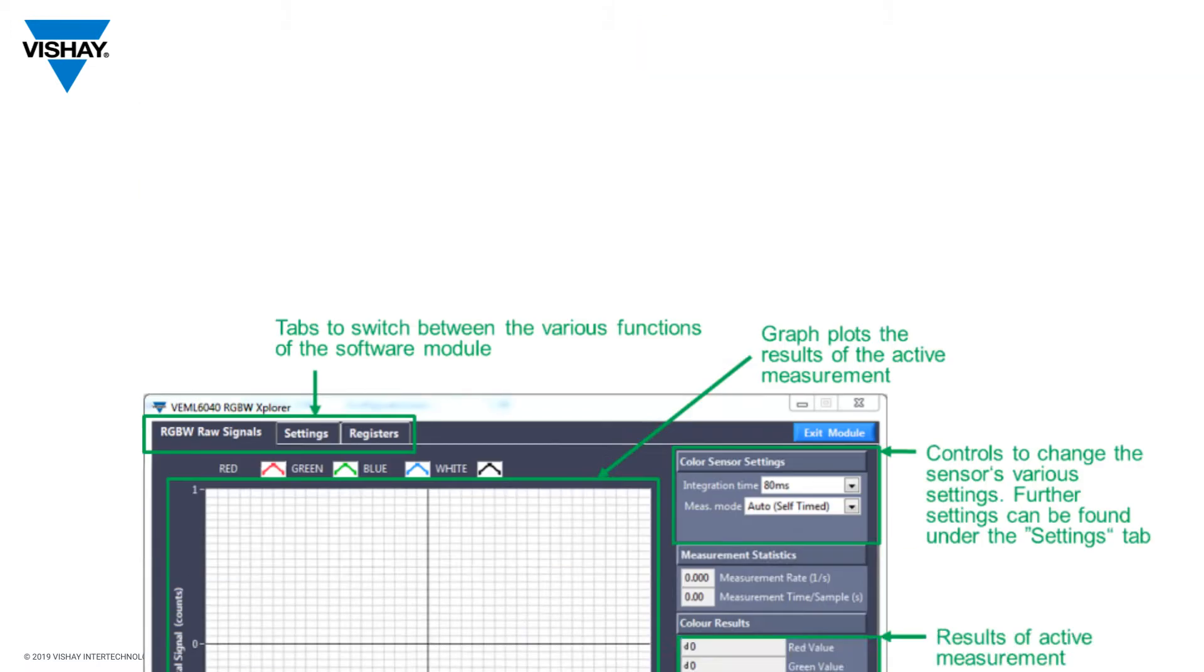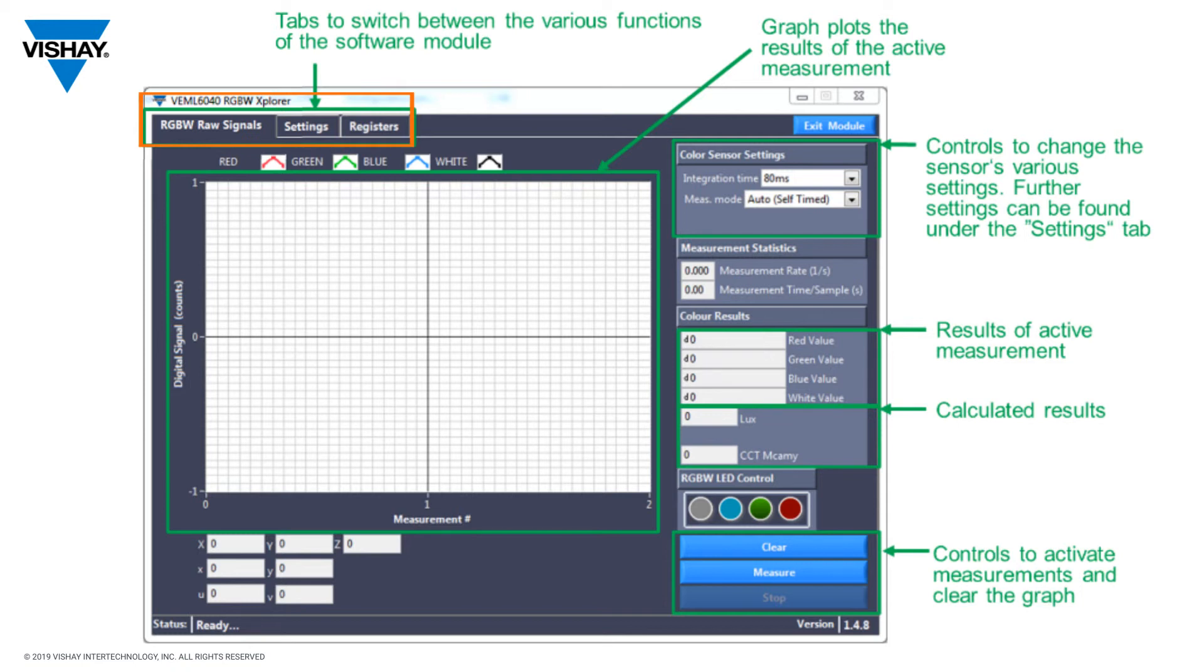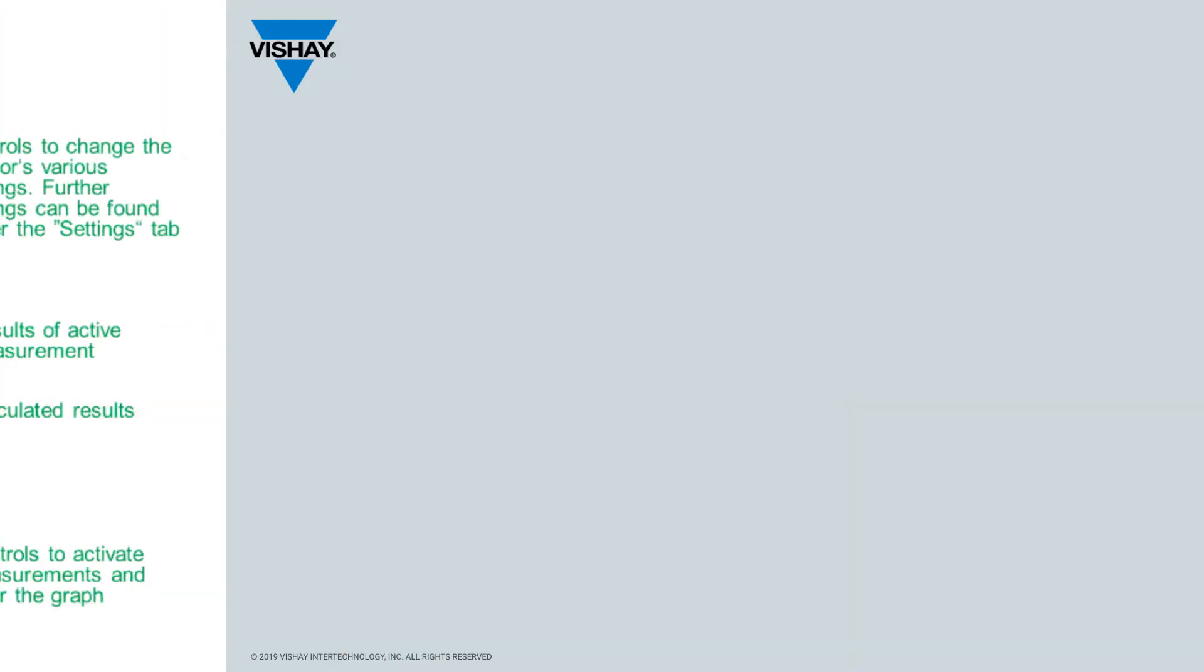You also have access to all of the registers, which allow you to get to the programmability of each sensor, for example, upper and lower thresholds. So it's pretty simple software, but it really does the job as far as allowing you to evaluate each sensor.